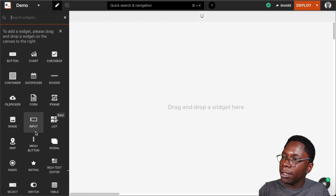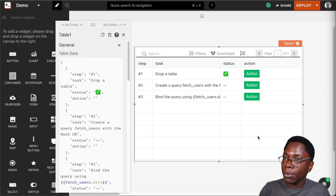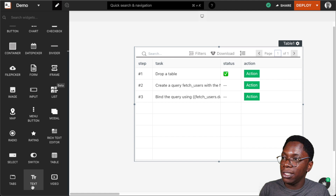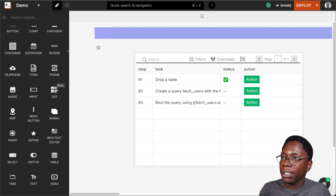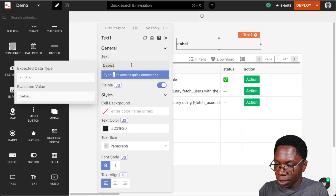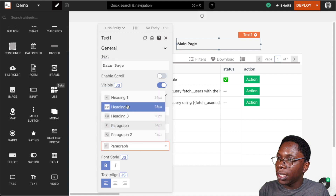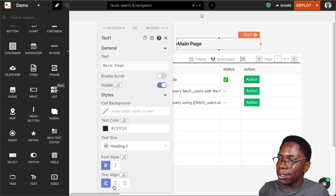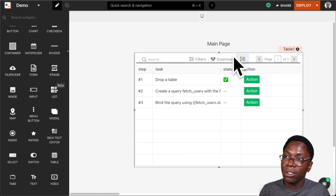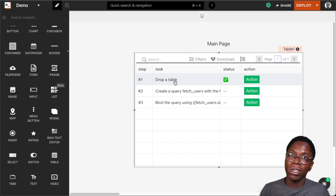To build up the main page, I'm going to bring in a table widget and a text widget to serve as a label. I'll set the text to 'main page', set it to heading two, and center it. We have the text denoting this is the main page of our application, along with the table widget. We actually need to display some application data in the main page.